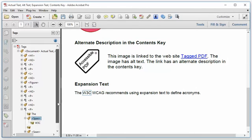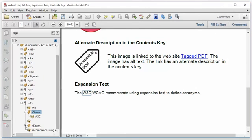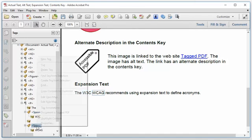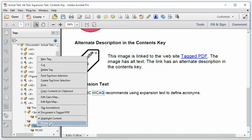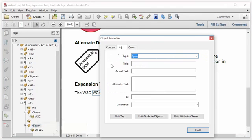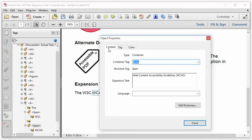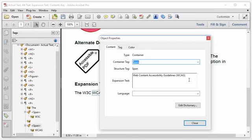And if I look a little further, I can see that the same thing is done for WCAG. If I look at the properties, again click the content tab. I can see that the expansion text has been set to Web Content Accessibility Guidelines to define the acronym WCAG.